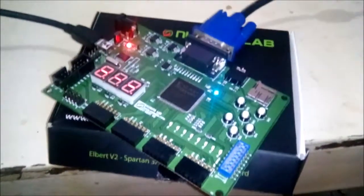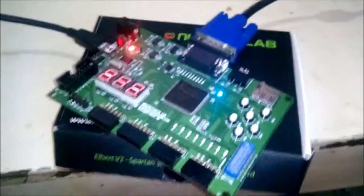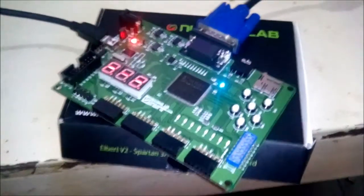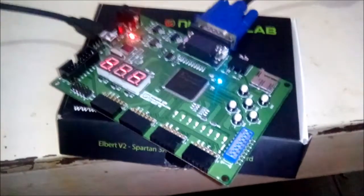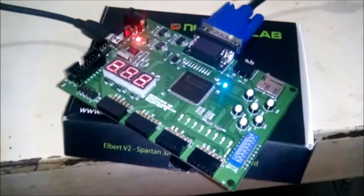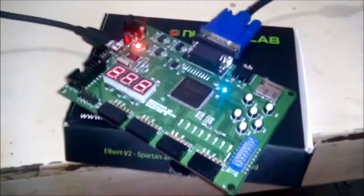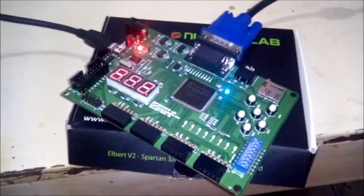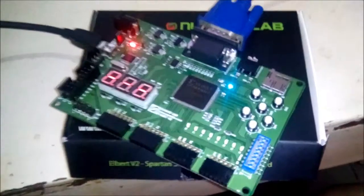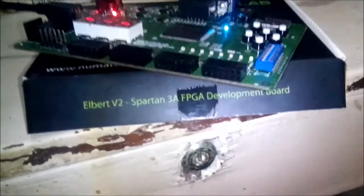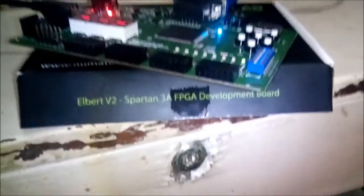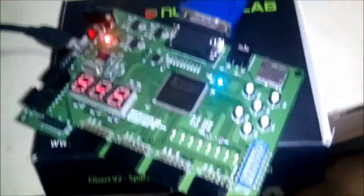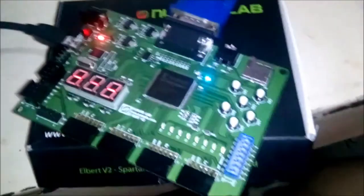Hello and welcome to the Brick Break demo video. To start with, I'll be talking about the controls for the game. This is the Elbert V2 Spartan 3A FPGA development board.